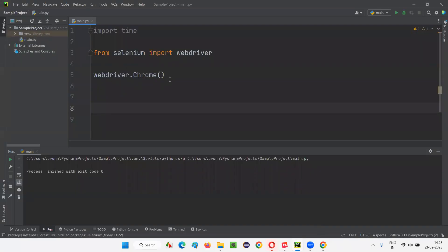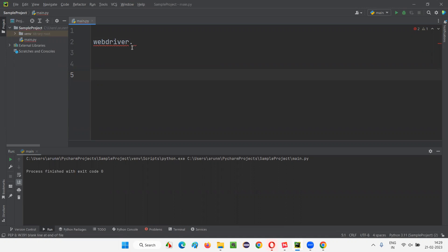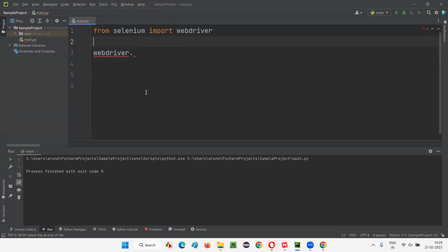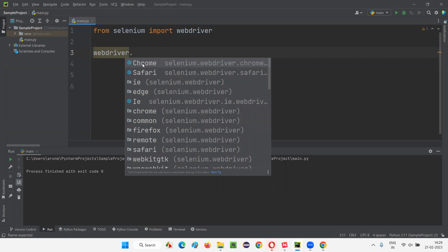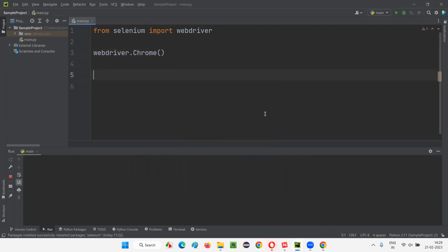To open Chrome using Selenium Python, we have to write webdriver.Chrome(). This file is blank, so first we need to import webdriver. If you just type webdriver dot without importing, you'll get an error. You need to write: from selenium import webdriver. Once you import it, typing webdriver dot will show all the options — you can see all the browsers listed. Select Chrome and add circular brackets. That's it — run this code and the Chrome browser will launch.